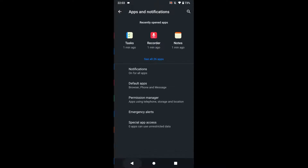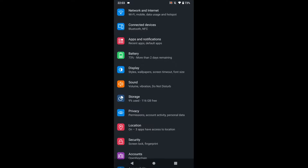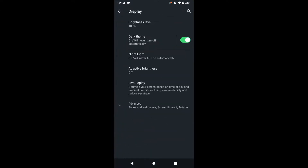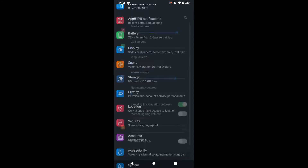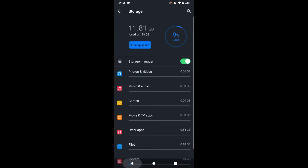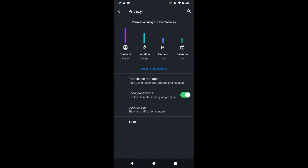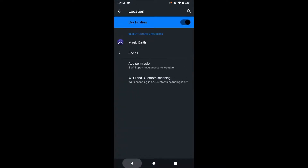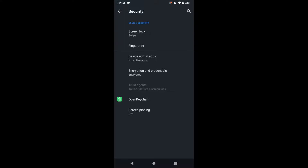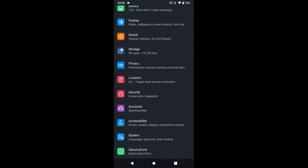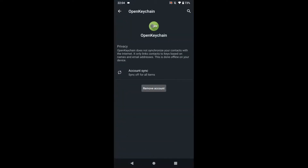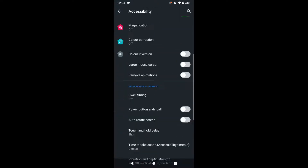There are battery settings, display settings, storage, and privacy settings where you can control what's tracked. Location can be controlled, and you can change security settings. Accounts and open keychain are also available.